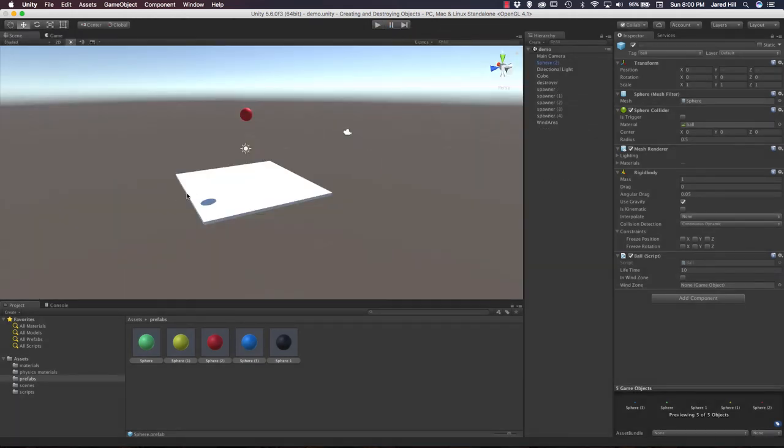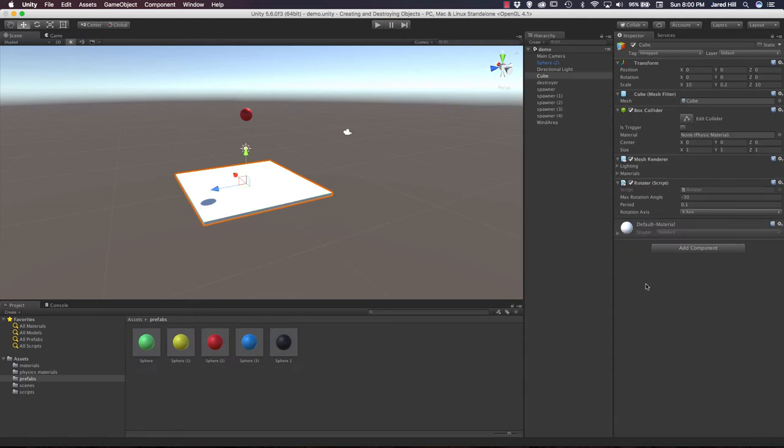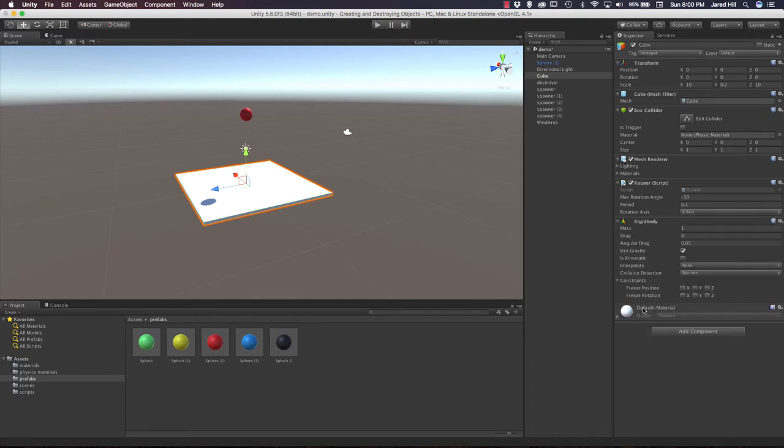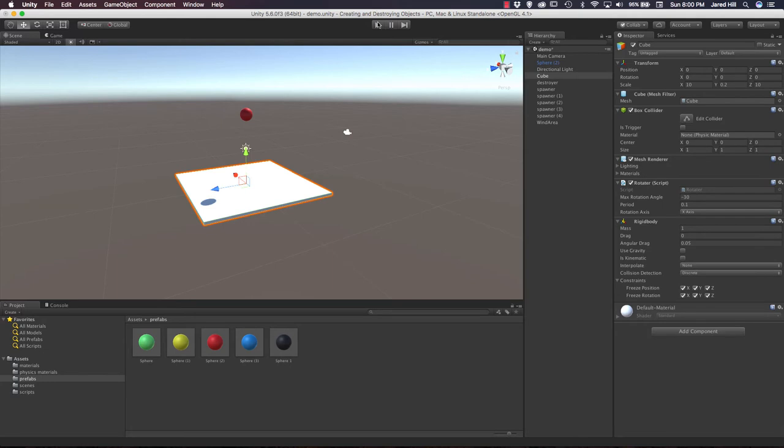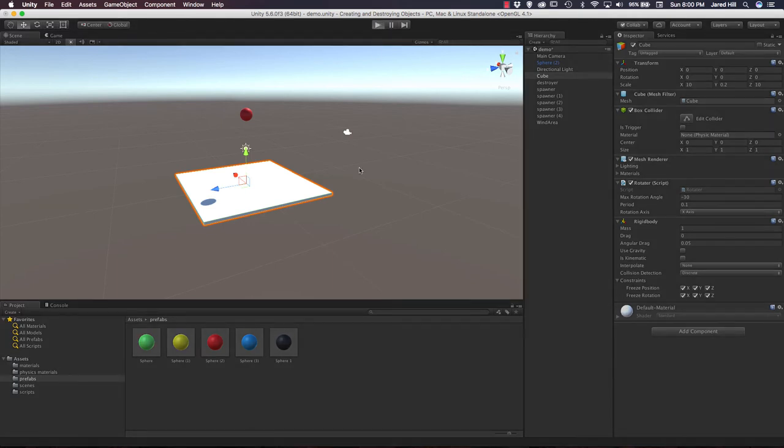Now, I do want to go through one more scenario. And that is what would happen if we were to add a rigid body to our platform. Because right now, if I click on it, you can see that we don't have a rigid body on this platform. We just have a box collider. So let's actually go ahead and add a rigid body. Now, we're going to need to disable gravity. And we're actually going to freeze the position and rotation of this rigid body here. So that way, it doesn't move on contact. And let's see what happens now if I press play.